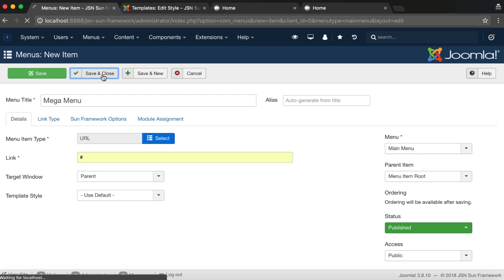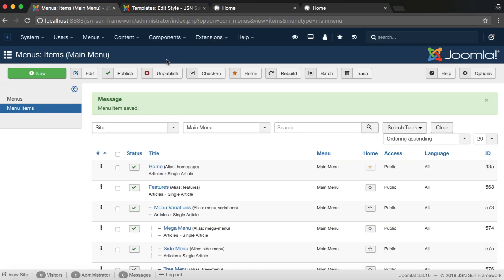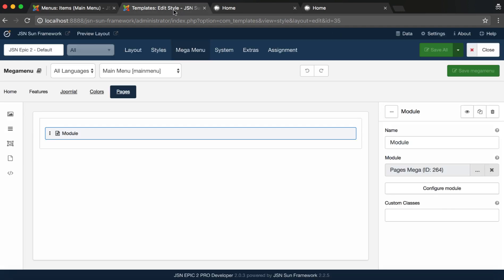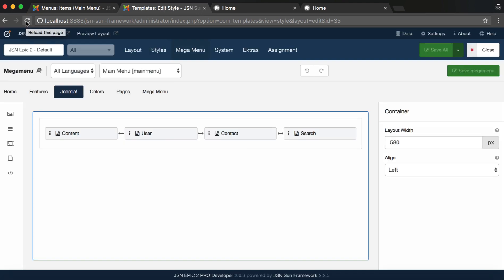Save all the changes and go back to Mega Menu Builder page. Reload this page to start building the menu.